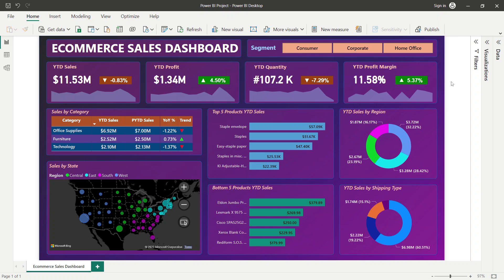Welcome back to the channel. Today's topic is an ecommerce sales dashboard designed from start to end in Power BI software. On screen you can see this beautiful dashboard, which is completely interactive and dynamic, operated using slicers, filters, and interactive built-in filters that drive the dashboard.